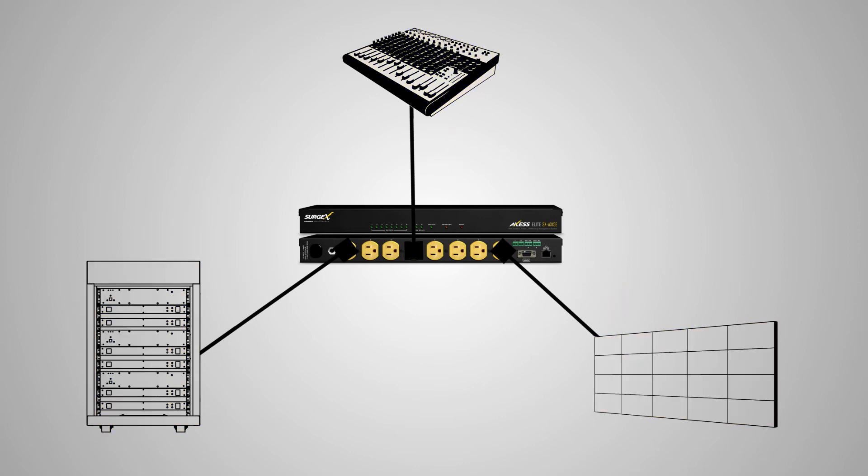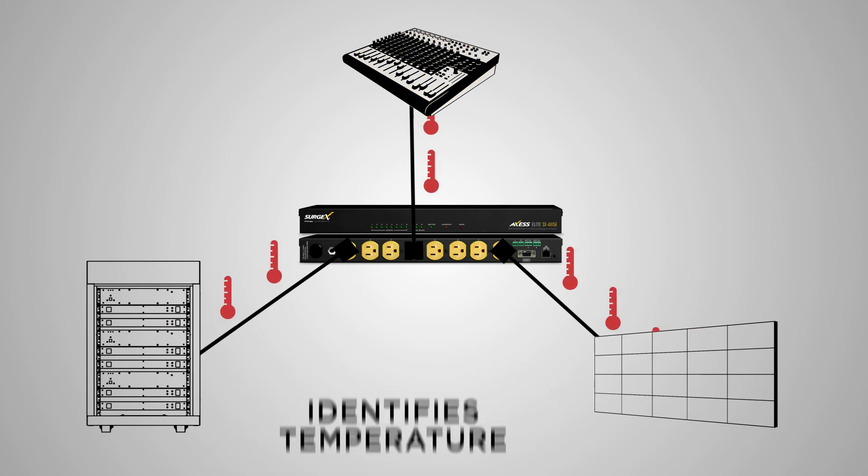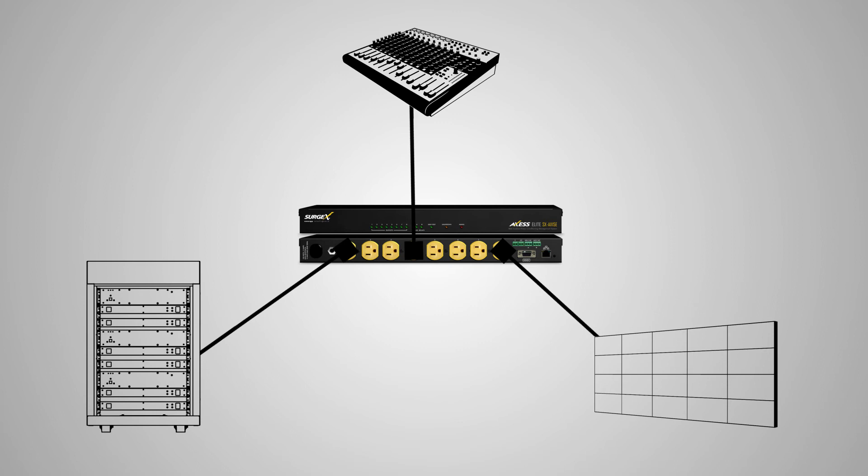To enable you to bring up downed equipment or systems from any IP-enabled location. It collects and internally logs measurements to identify temperature-related issues that can cause problems.